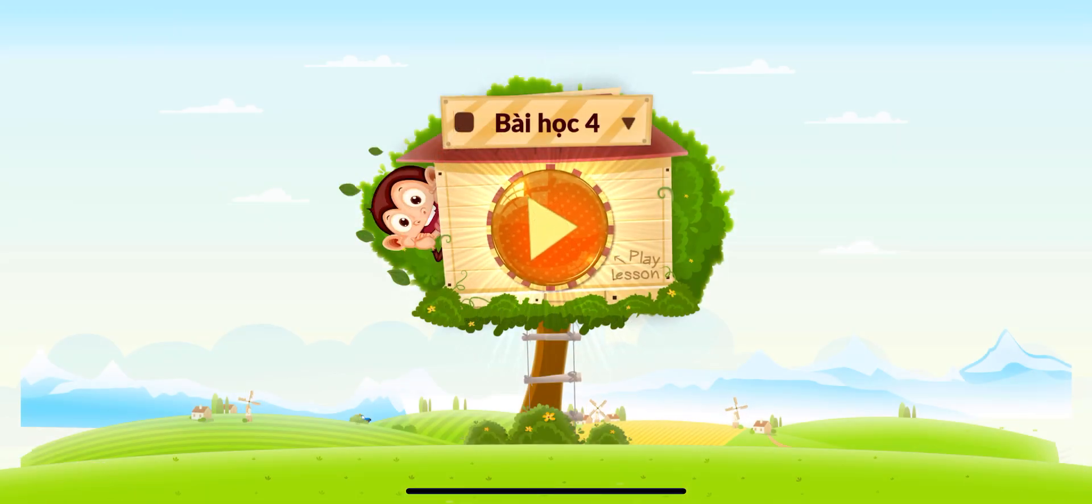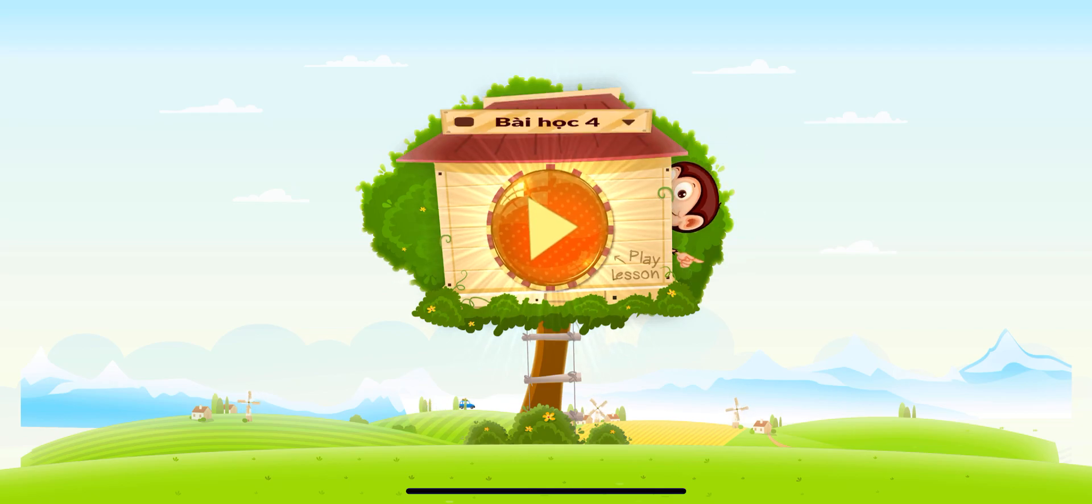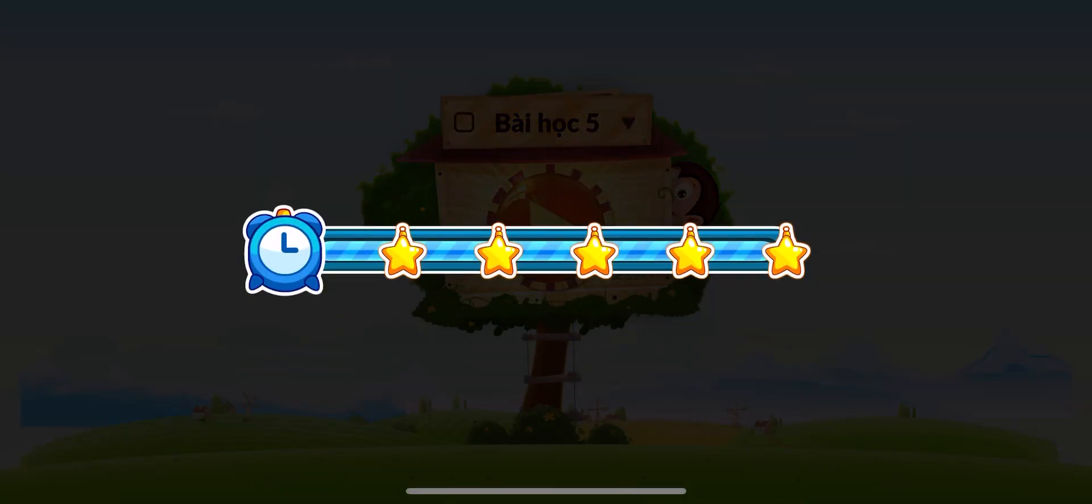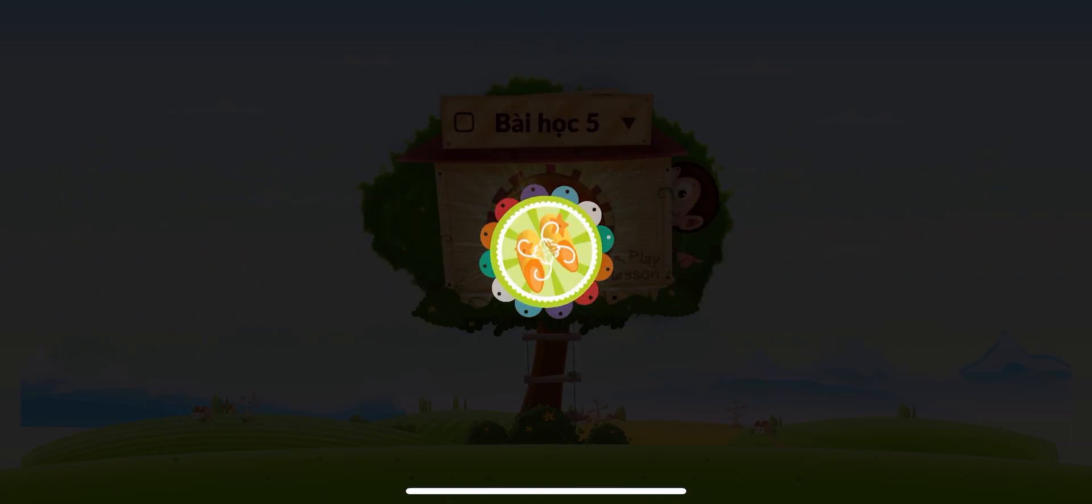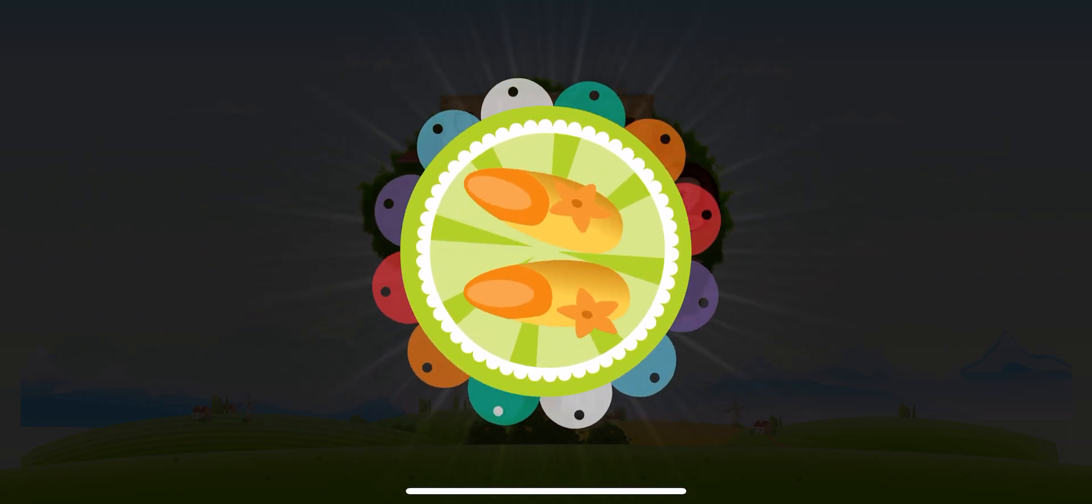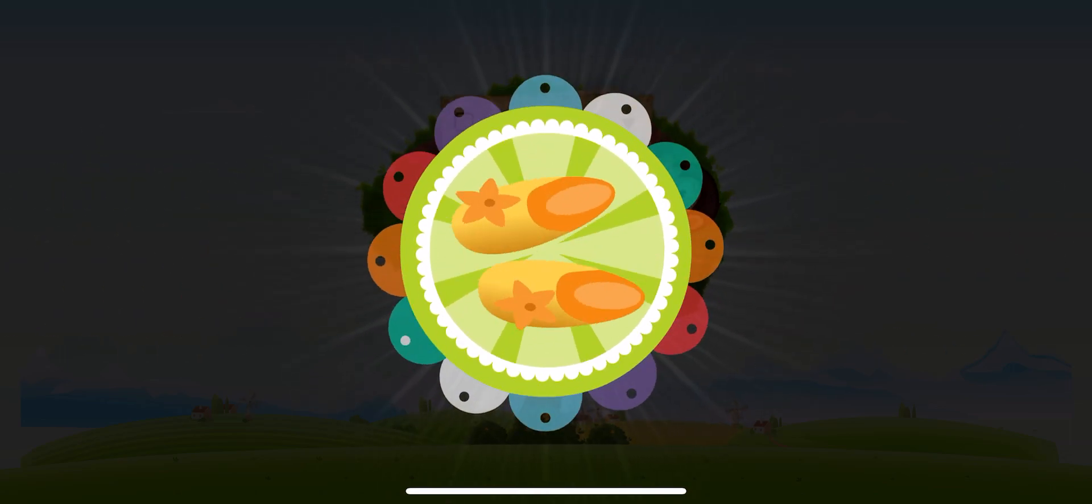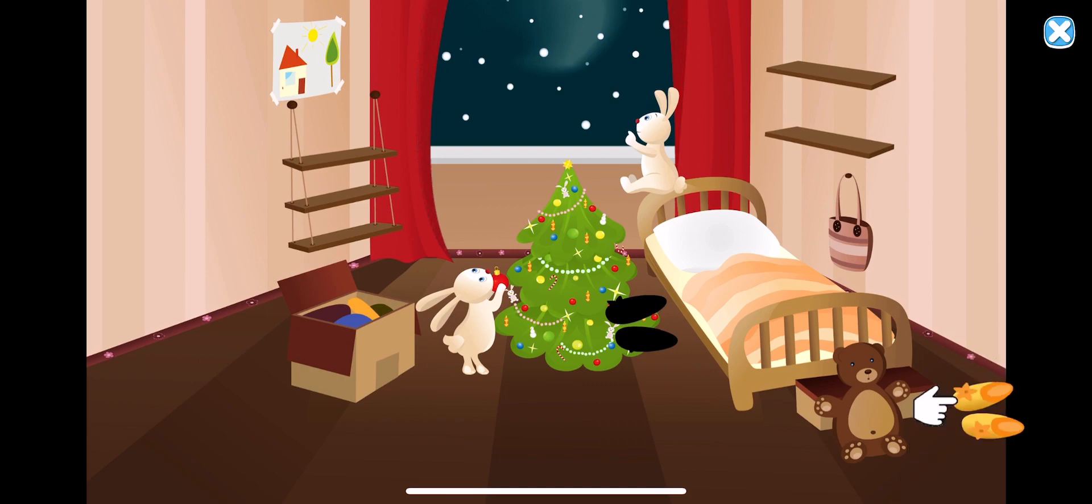Awesome. Hooray, you have finished a lesson. Congratulations, you've earned a sticker. Play lessons to earn more stickers. Thank you.